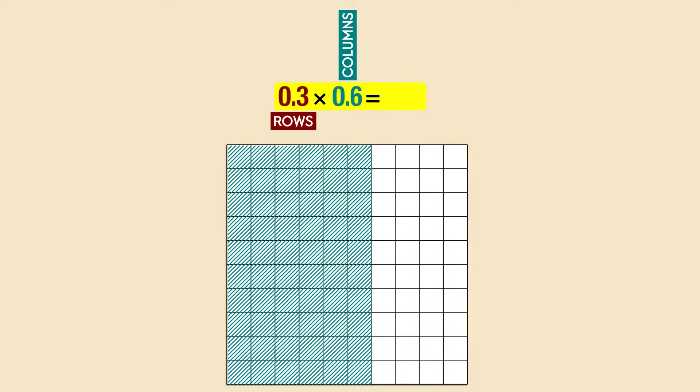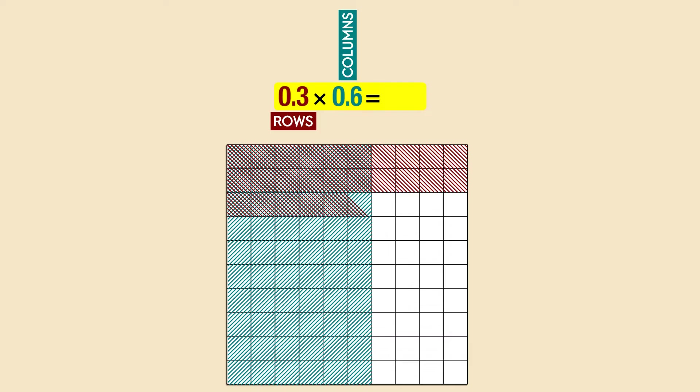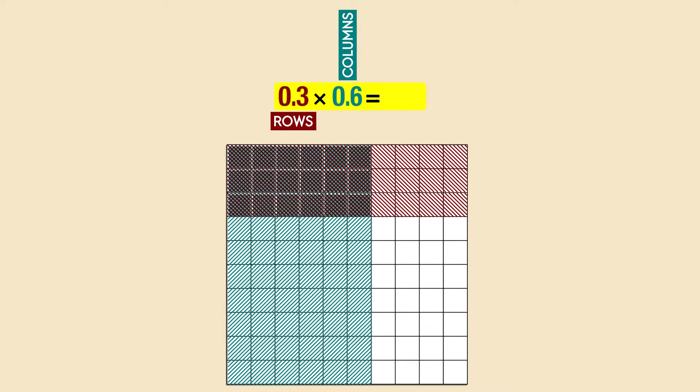Next, we shade the rows. We have three of them because each row represents the tenth. We use a different color for each factor. Now we count the double shaded area.